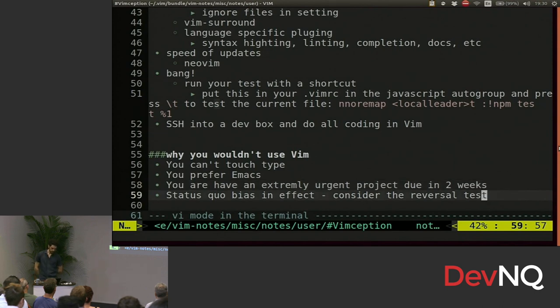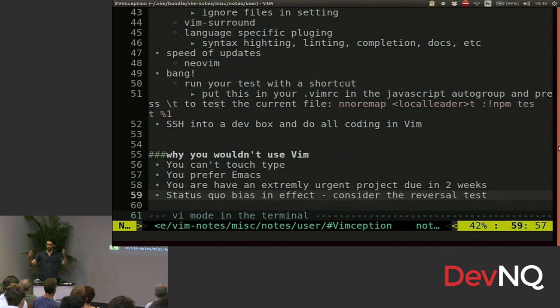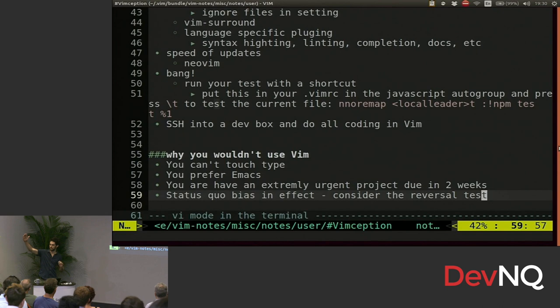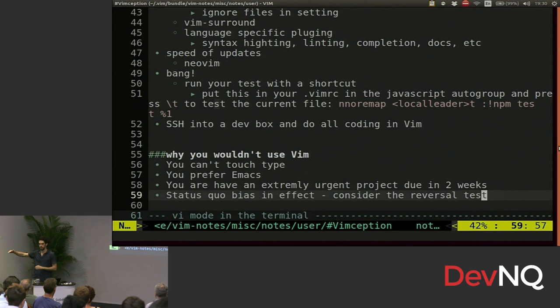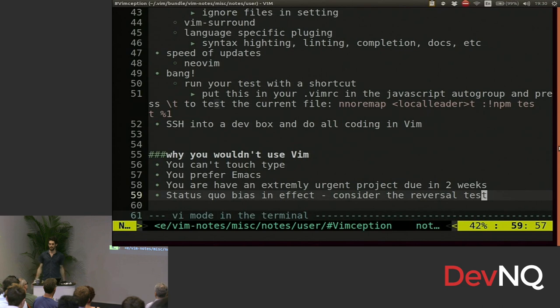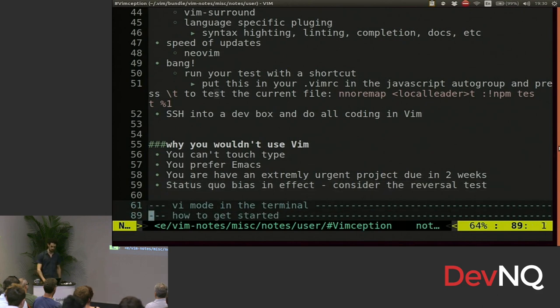You might be suffering from the status quo bias. So to test that, we'll do this thing called the reversal test. Imagine that I'm proposing that you switch to a text editor which will make you super fast immediately, and then you'll slowly get slower. In about a week, you'll be just faster than you are now. In a couple months, you'll be a little bit slower than you are now. And over the course of time, you'll slowly get slower and more less efficient. No one would switch to that text editor. And that just shows you that switching to Vim is the logical decision.